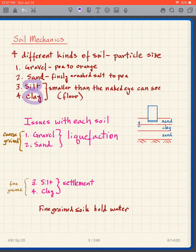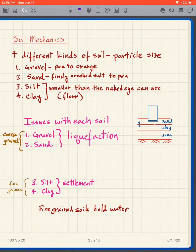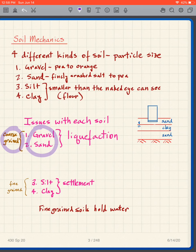Silt and clay have particle sizes smaller than what can be seen with the naked eye — similar to flour in your kitchen. If you pick up flour and look at it, you cannot see an individual particle. Silt and clay have very small particles, while gravel and sand have larger ones. We group gravel and sand together as coarse grain soils, and silt and clay together as fine grain soils.